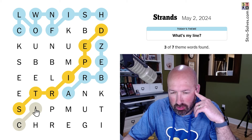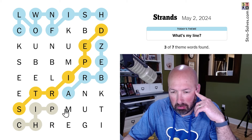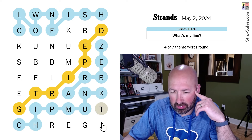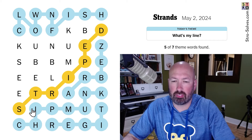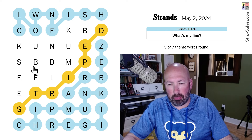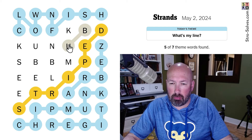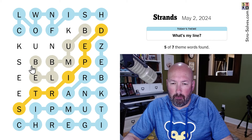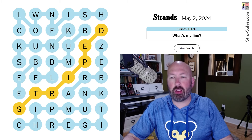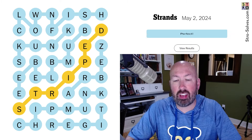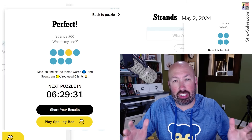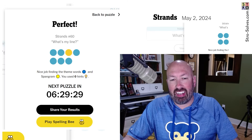Chipmunk — do chipmunks have stripes? Maybe they do. Tiger — there we go. A bumblebee? Bumblebee and a skunk. There we go. It always helps once you figure out what the theme is so that you're looking for the right things.